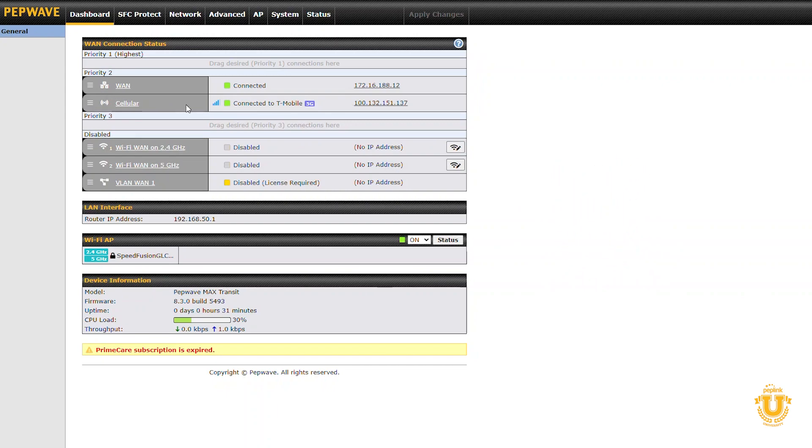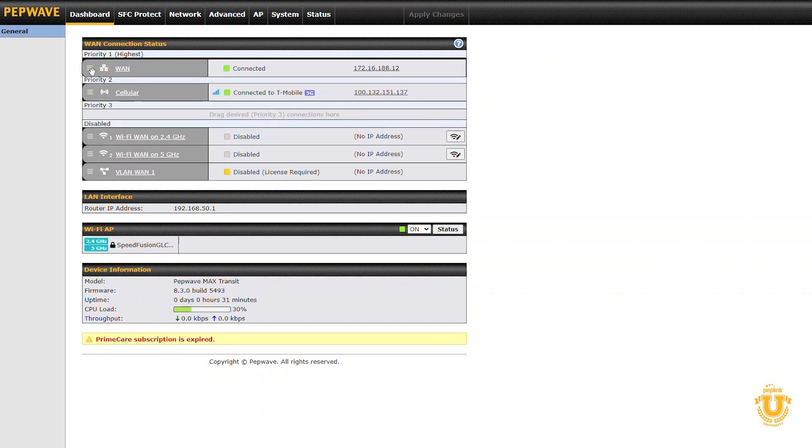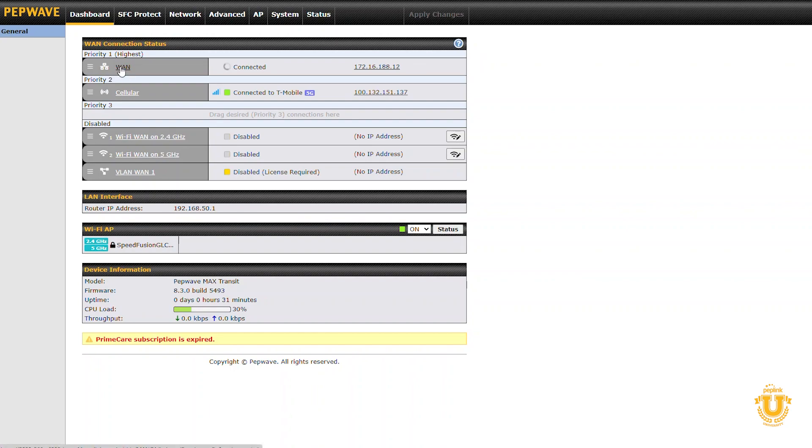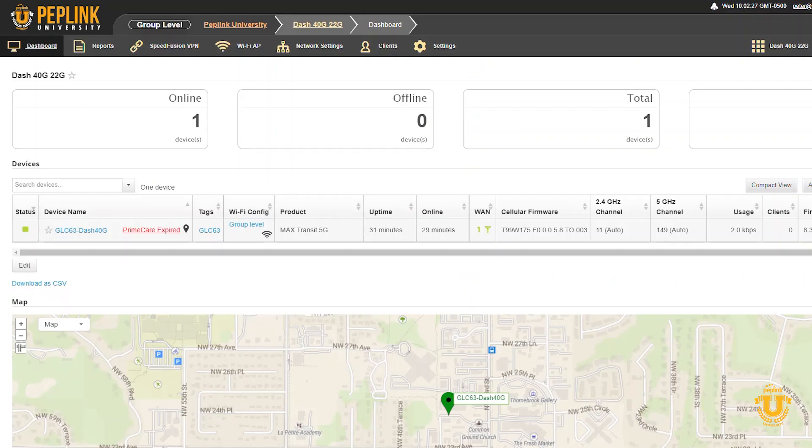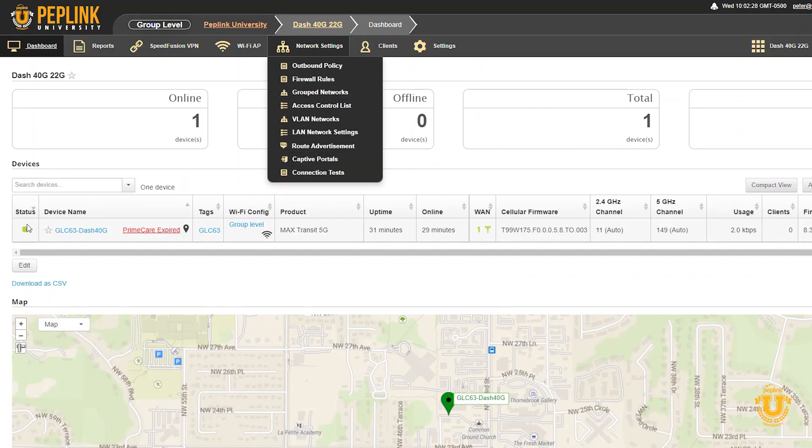When you're updating the cellular connection, you want to make sure that you are not using the cellular modem because it's going to reset the modem. So I'm going to drag my Ethernet WAN up to the highest priority, which is going to suspend the cellular connection.